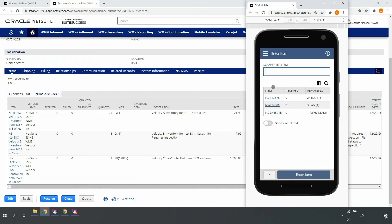For each item on the purchase order, I will scan the item, UPC, or other accessible barcode, which will populate the text box here. In general, leading practice is to suppress these hyperlinks and force the operator to scan the barcode.